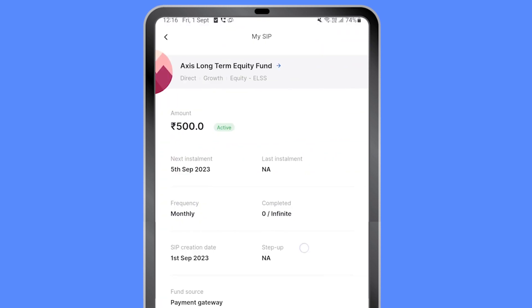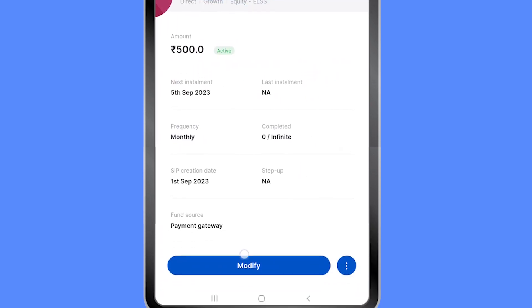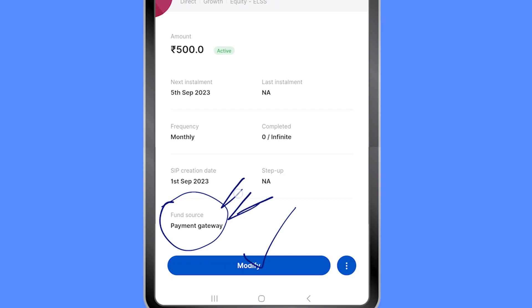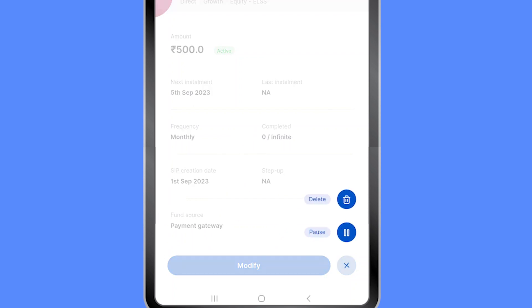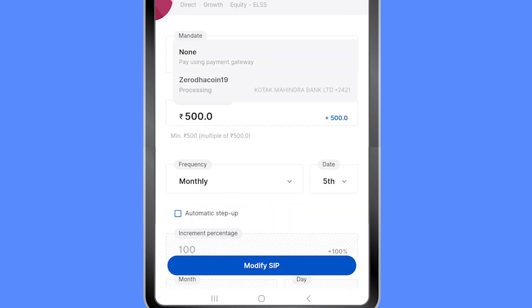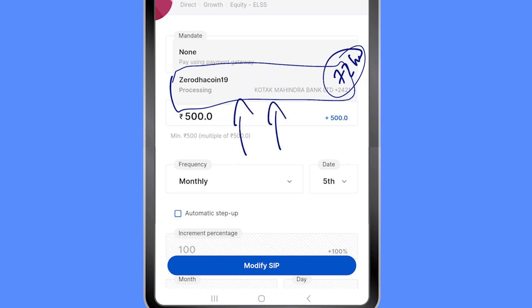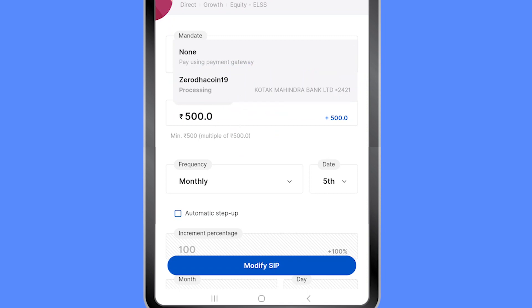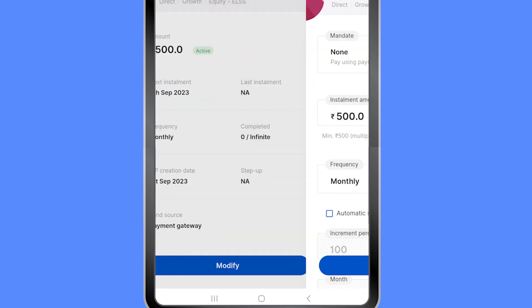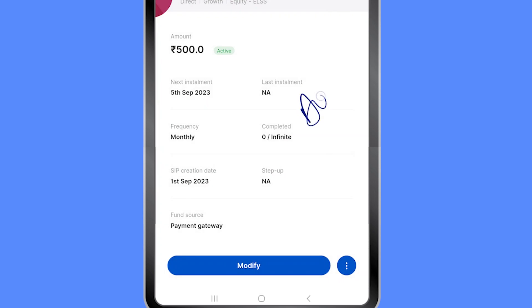I can click on this SIP and I have an option to modify it. Currently the fund source is payment gateway, which means on the 5th I have to come back and make the payment manually via net banking. But I can go to modify and attach this mandate once it's approved within 72 hours. I highly recommend using this automated method — manually remembering when to make SIP payments defeats the whole purpose of a SIP.